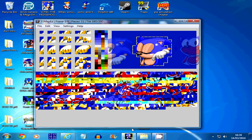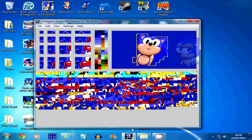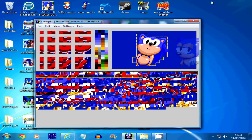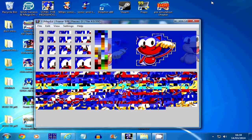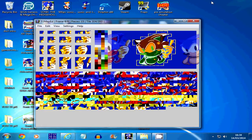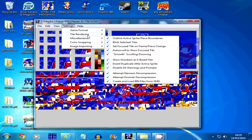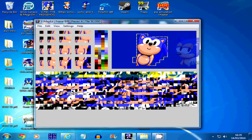The problem is if you export while just using the P key to switch palette lines, it will export in that awful reddish-bluish color. Instead, go to Settings at the top of SonMapED, then Tile Rendering. From there you can switch the palette line properly — this changes all tiles to the correct palette line so when you export it comes out exactly how you see it. Set it to palette line 2 and all the tiles display correctly.